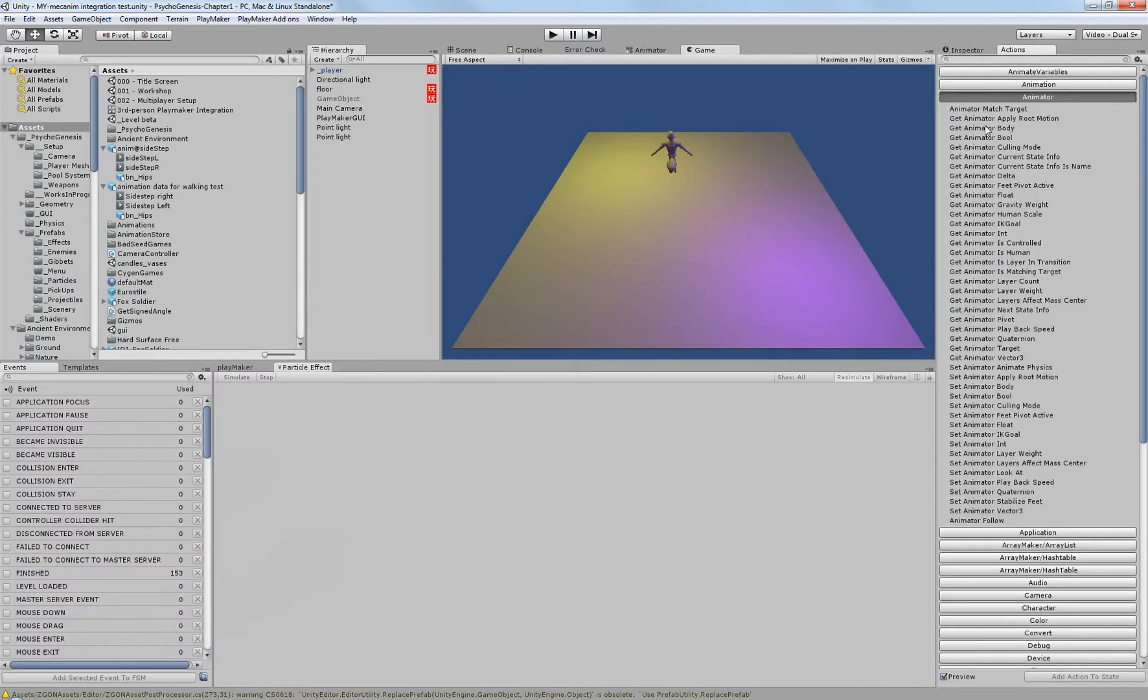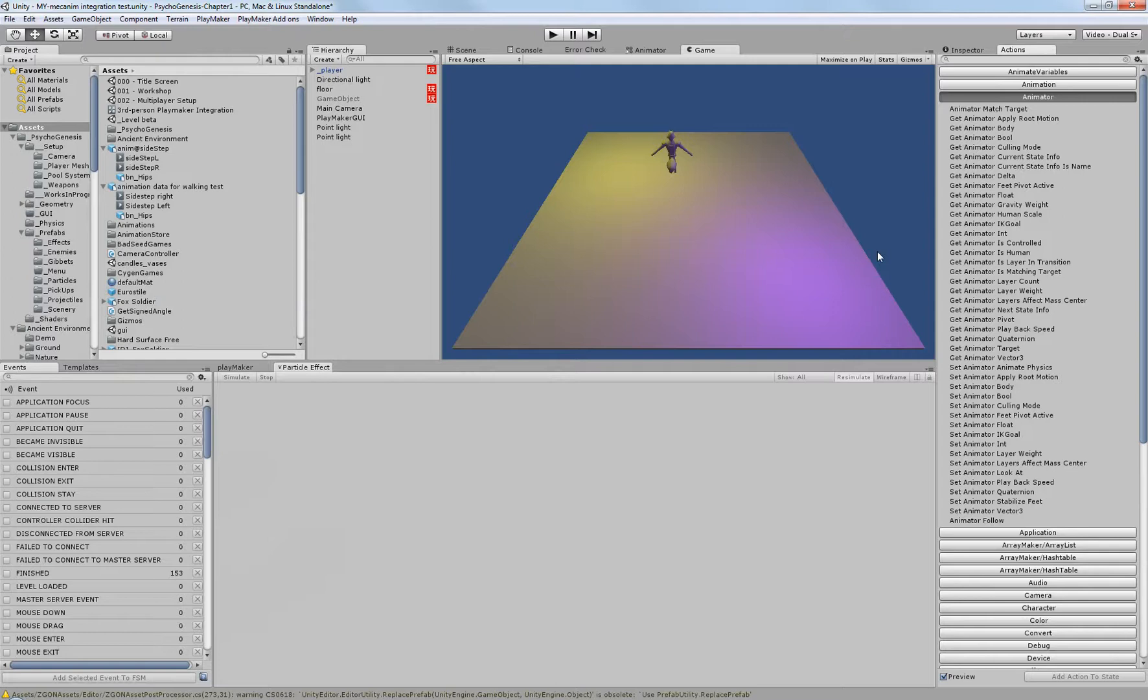All of these, most of them are gets and sets, but all of these open it wide open to Playmaker. The only trick is figuring out how to get Animator, which is Mecanim, and Playmaker to understand each other. And that's actually really very simple.